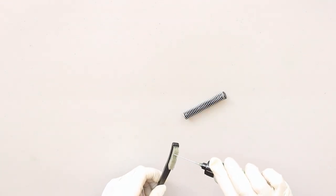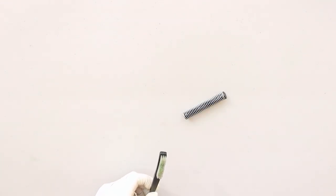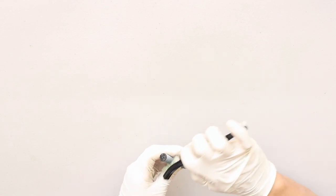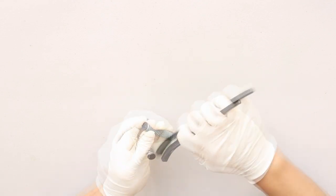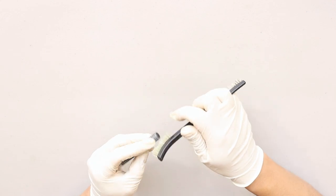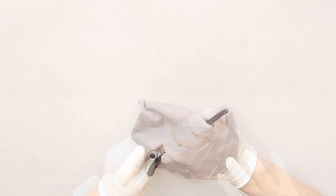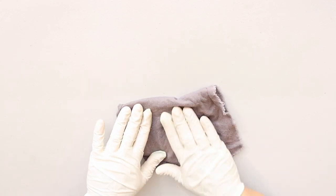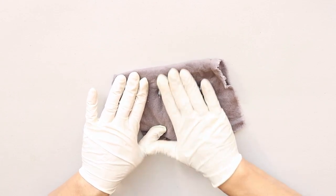Now I'll clean the recoil spring. I'm going to add CLP to the nylon brush and scrub in between the coils. Now I'm going to clean it off by rolling it over the rag.